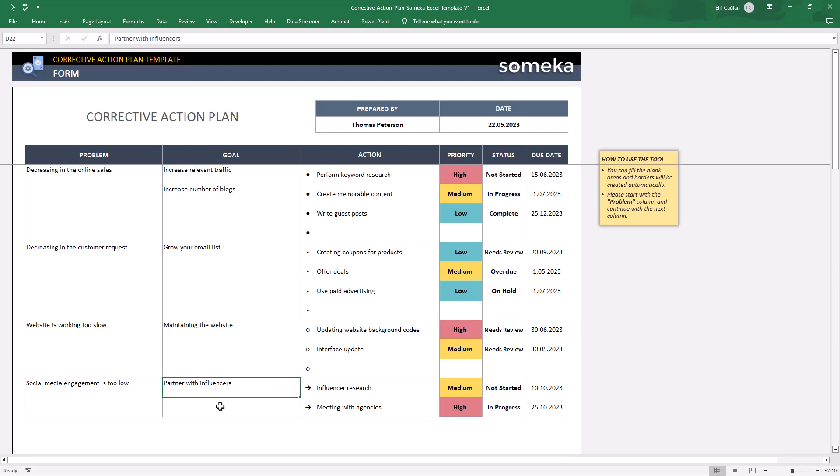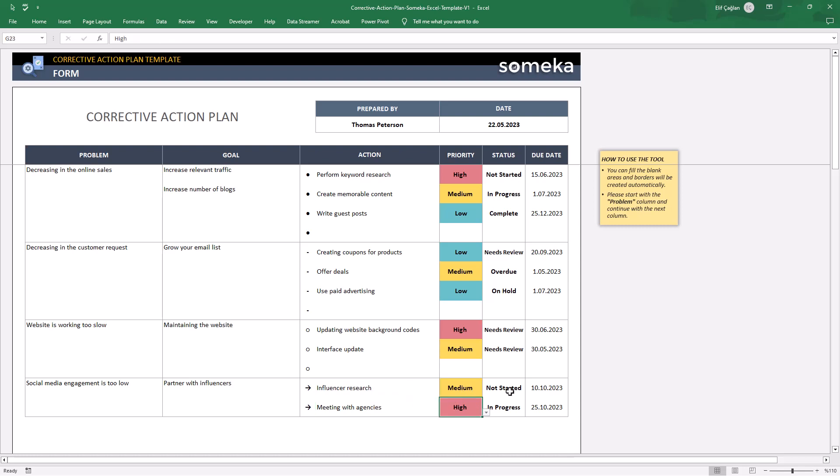Then we have defined two actions here. And then we have selected their priority and status. And also, we have defined the due dates for these two actions.